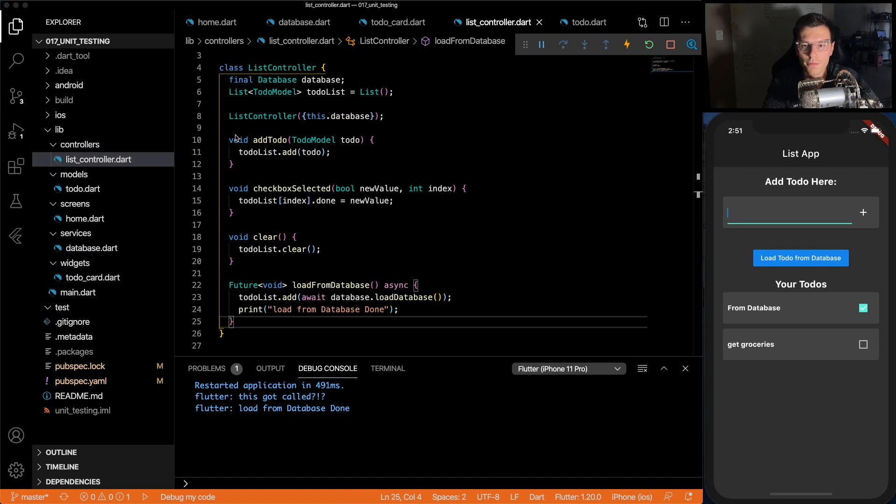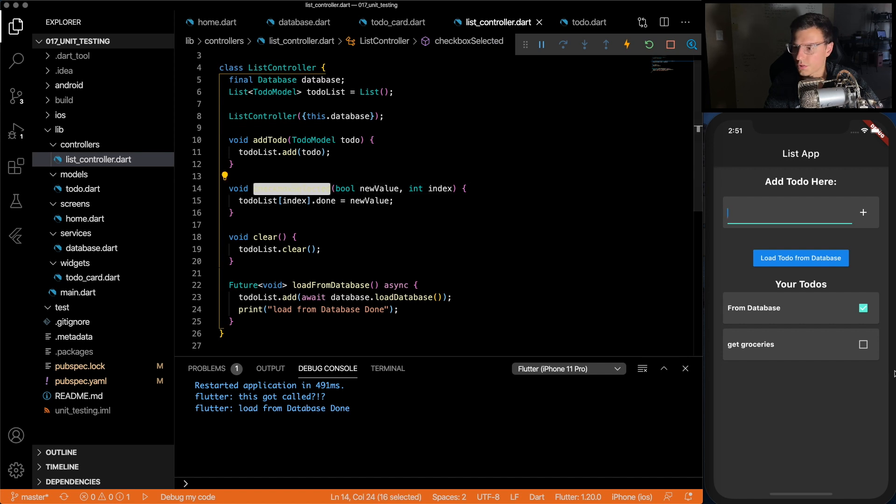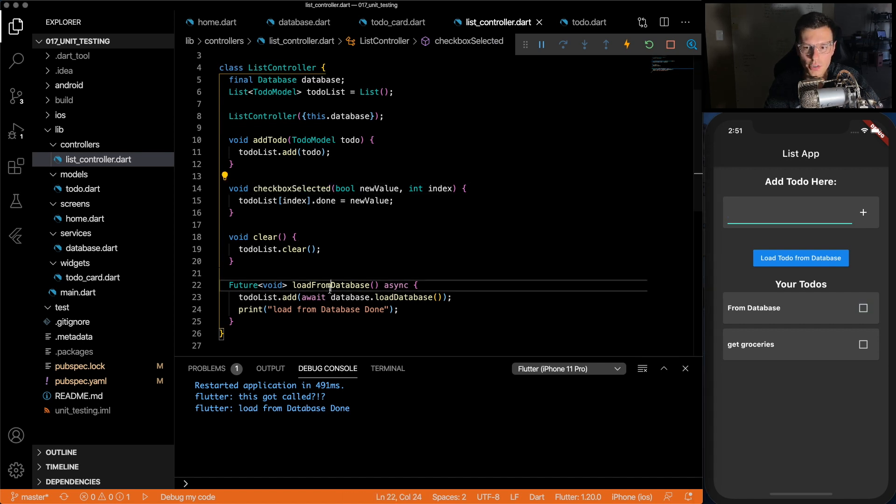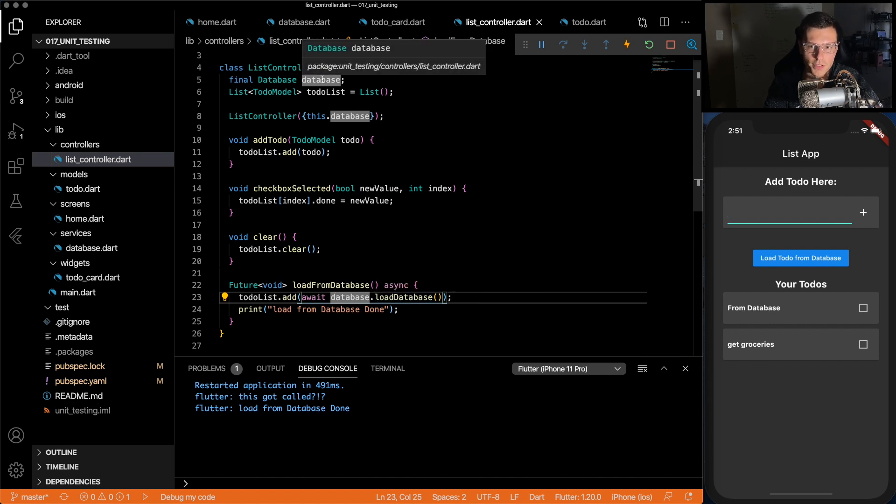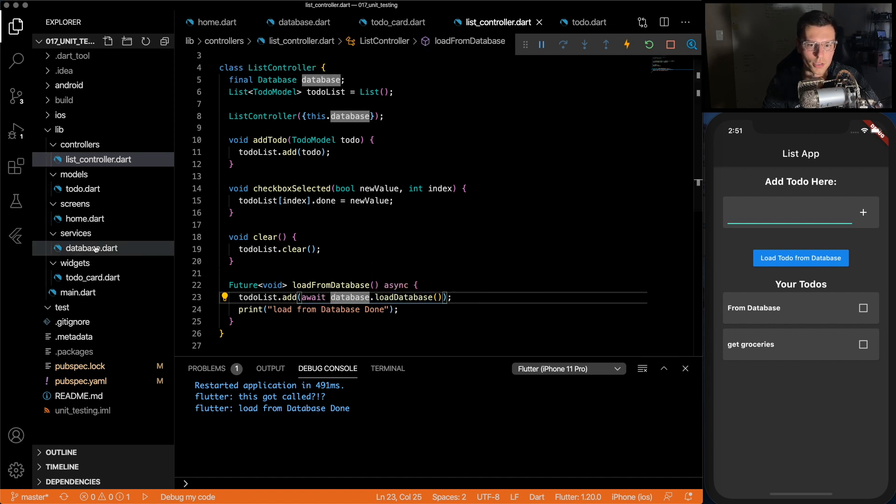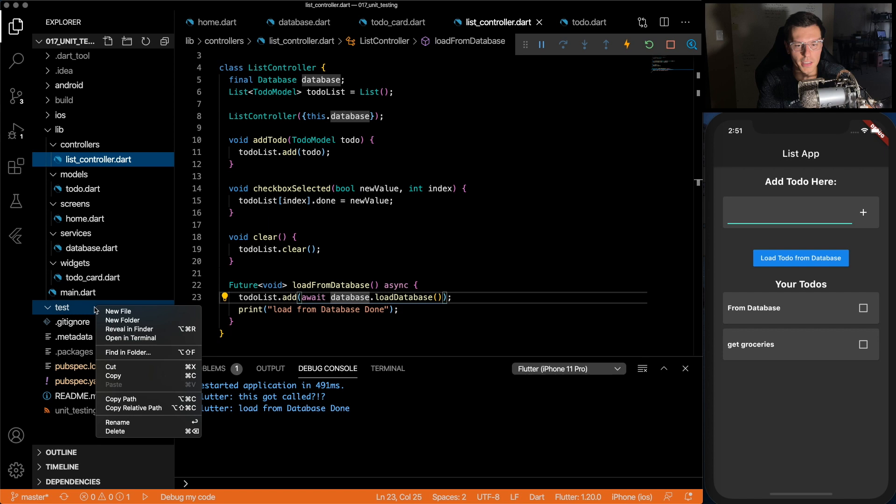So these are the four main functions we're going to test: whether it adds it to the to-do list, whether checking a checkbox works, whether clearing their list works and loading it from database. But we're going to mock this database instead of using our actual one. So let's finally get to the tests.